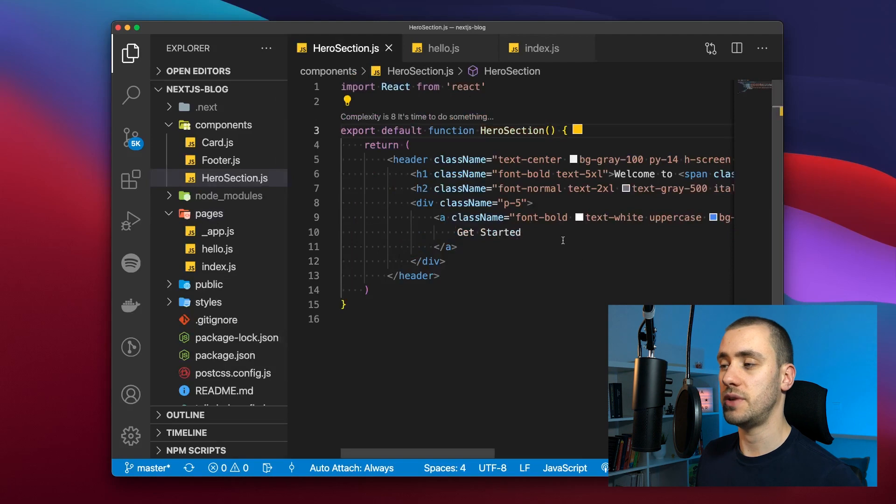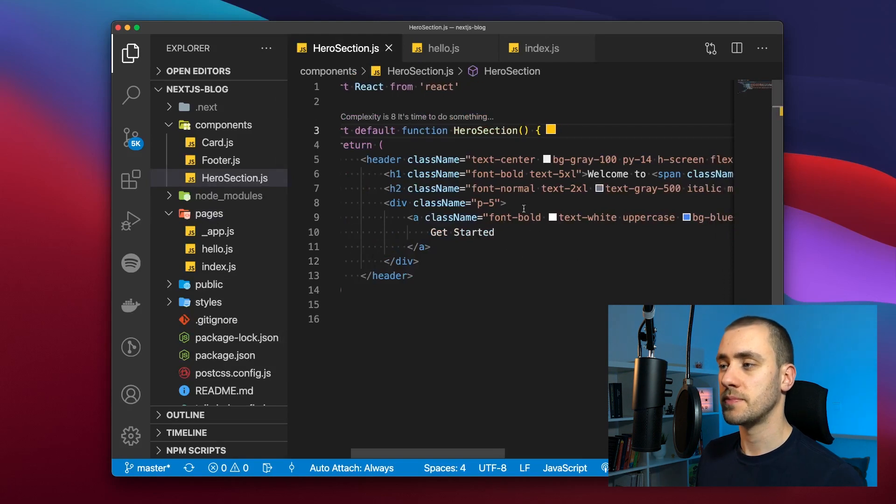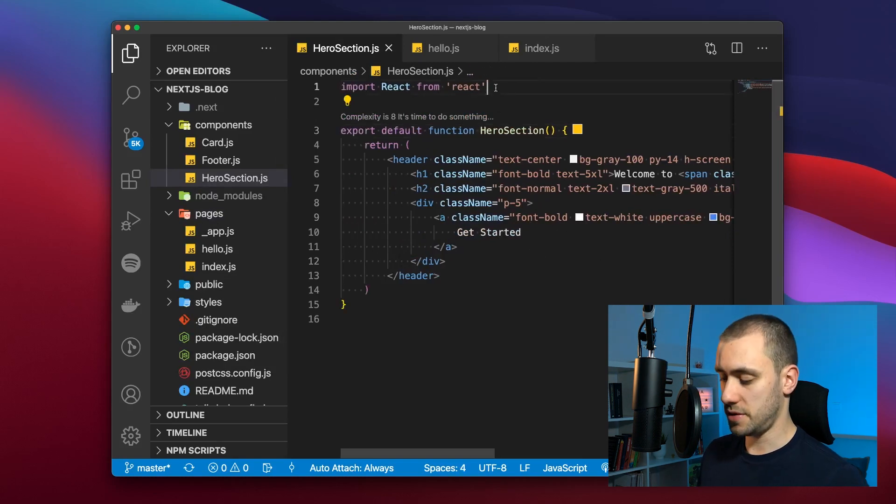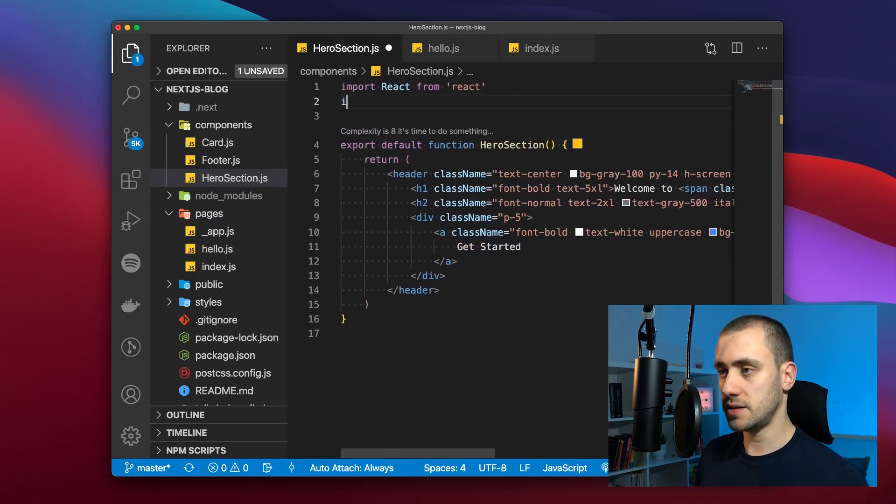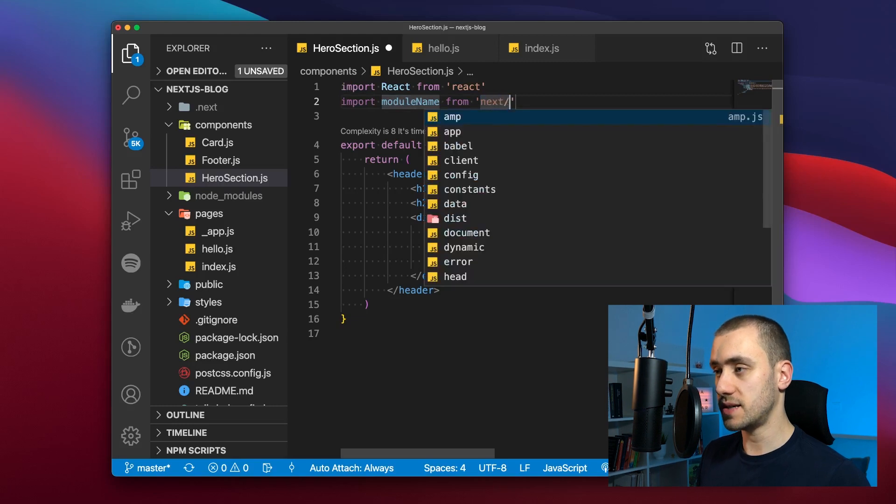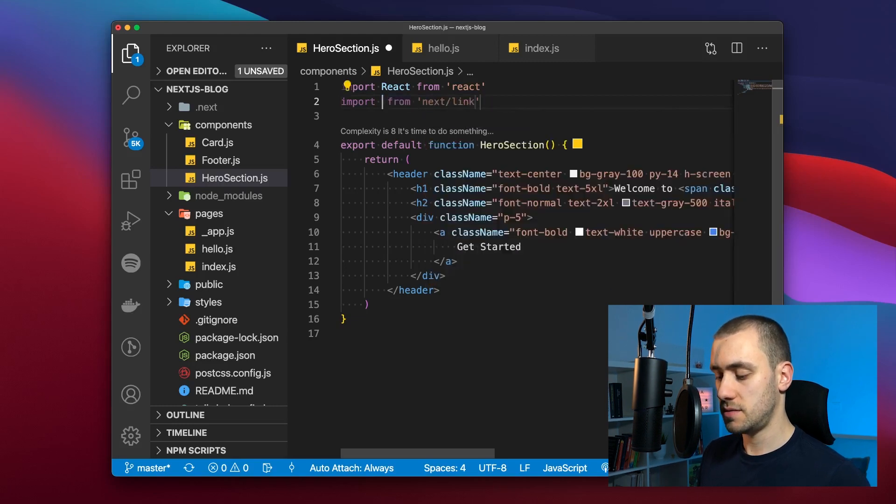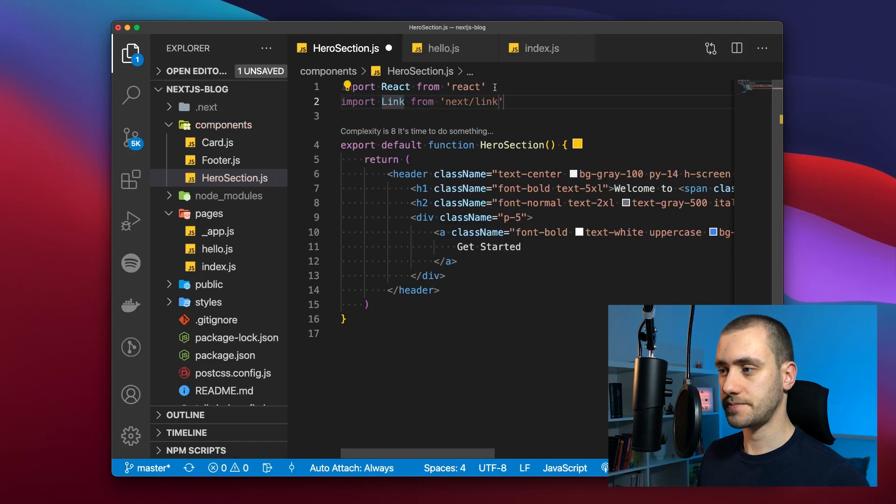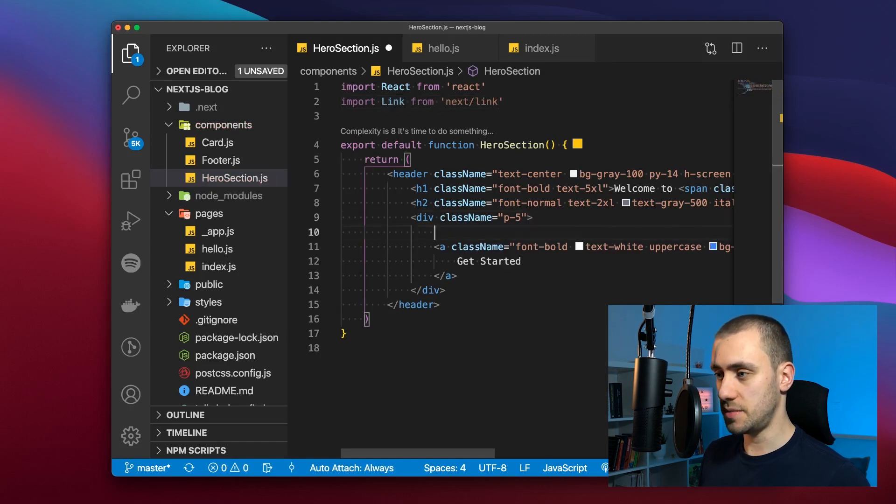To do that we're going to import next link. We're going to say import from next/link. This is the first step. So now we can use the new component we just imported.